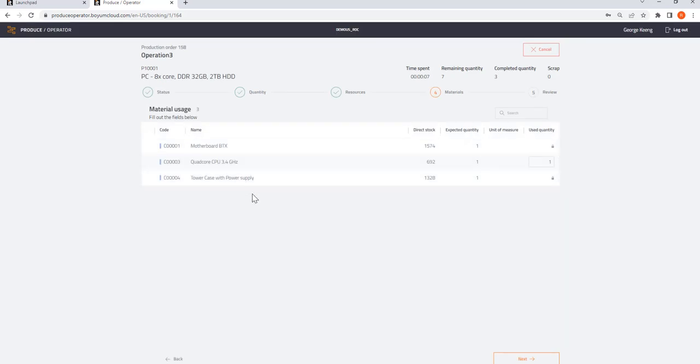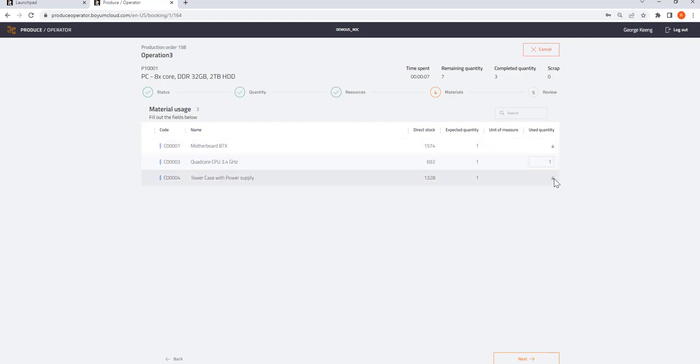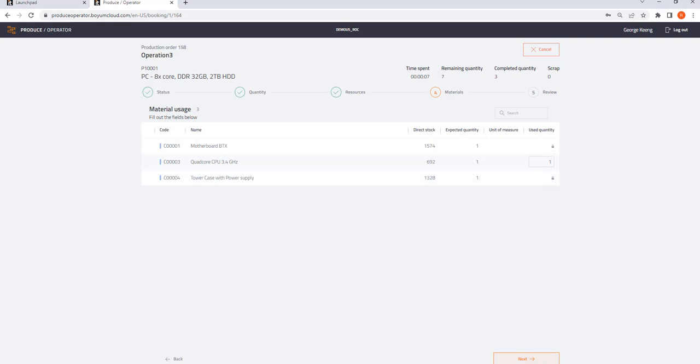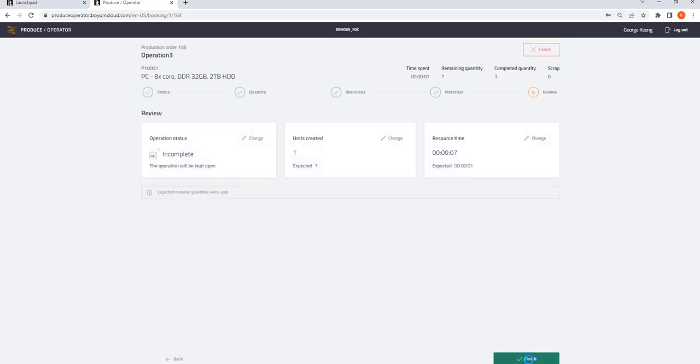Now here is my raw material. It tells me which material I need to book, which is this one. This one is already booked or they are back flushed, so I don't need to book those. I am going to click next.